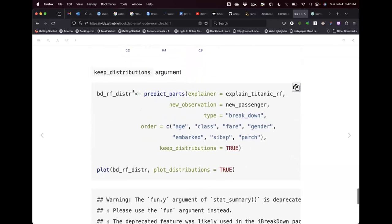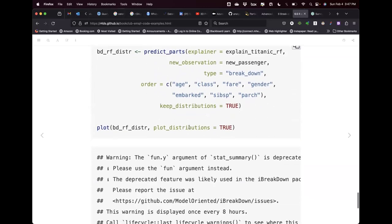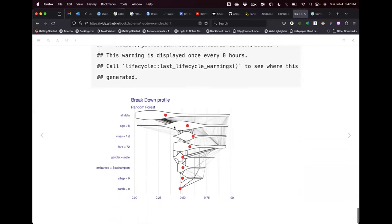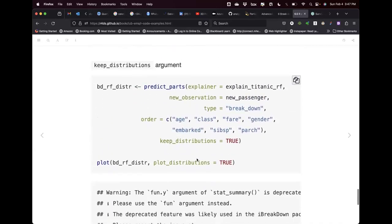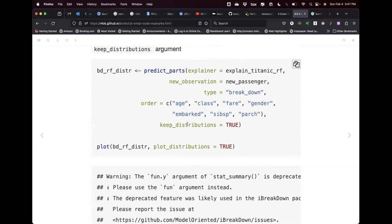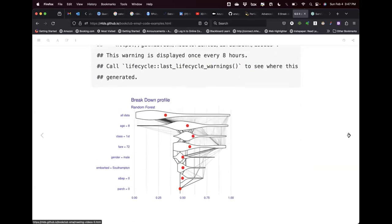There's another argument called keep_distributions set to TRUE. When we plot the predict_parts object with keep_distributions=TRUE, we get the first panel A plot we saw earlier — showing the distribution of observations at each step and the lines representing which observations are being considered. That's how to replicate that panel A visualization in R.